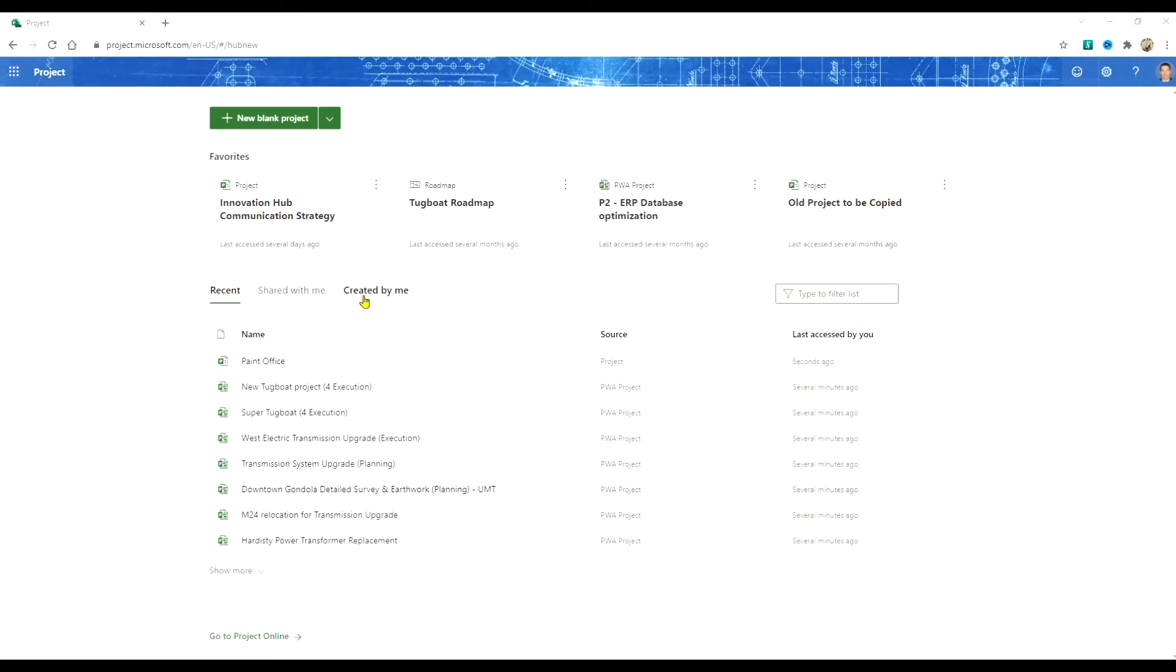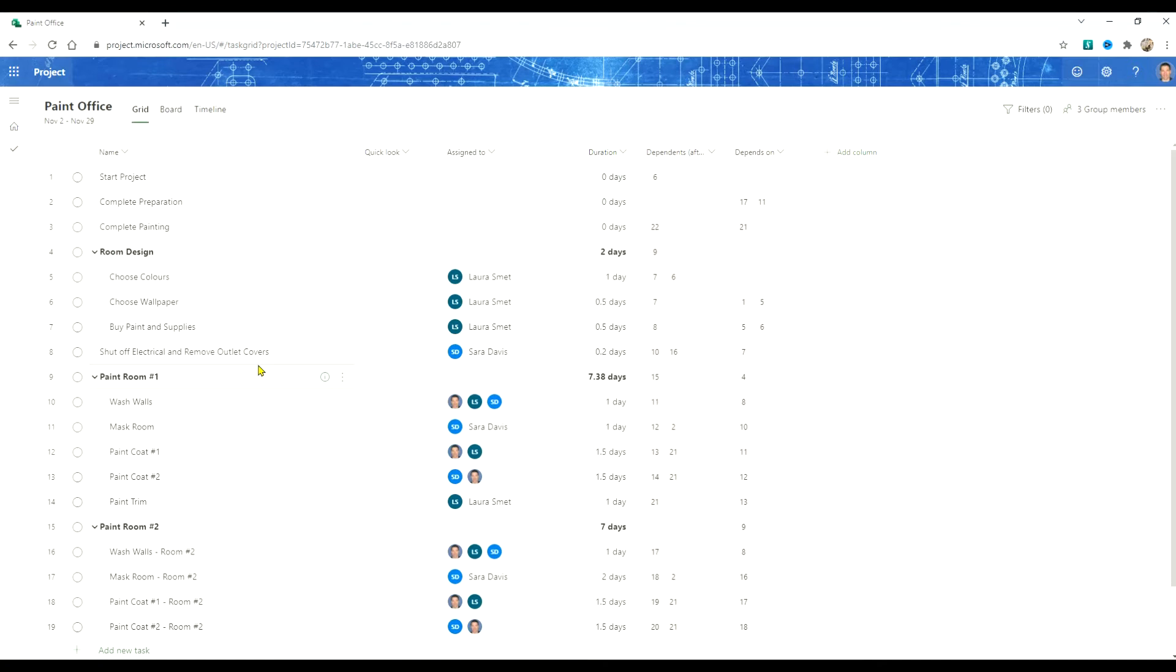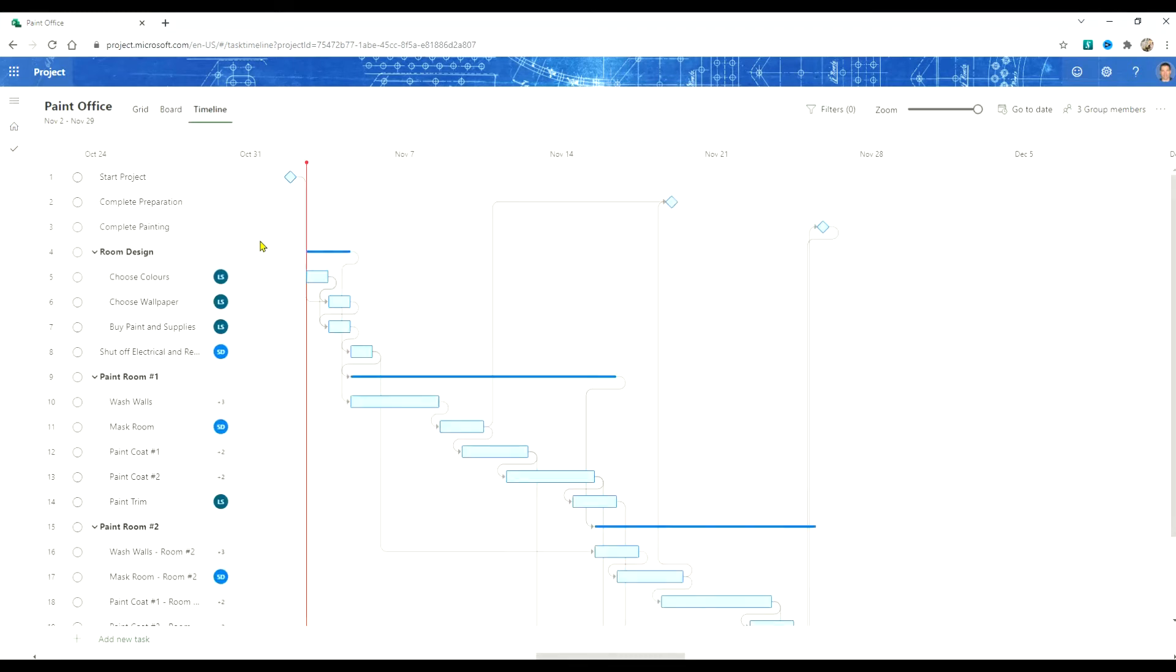Here we are inside project for the web inside a browser again and here's the project schedule that we created in the last tutorial. We're going to use it for our template in this example. If we take a quick look at the schedule you'll see that we have all of the tasks, we have a work breakdown structure, we have resources assigned and we have relationships among the activities.